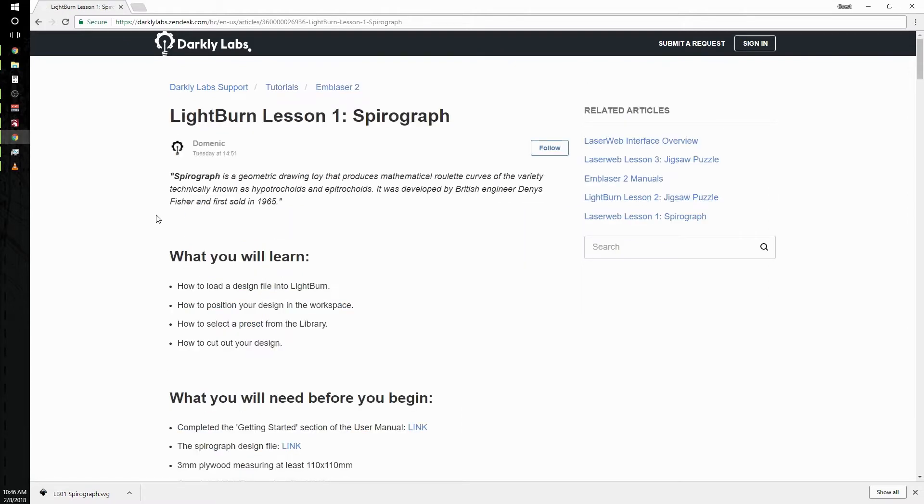Now today we're going to go over how to load a design into LightBurn, position it in the workspace, and then select a preset from the pre-made library of material settings. And then we're going to go cut out the design on the laser.